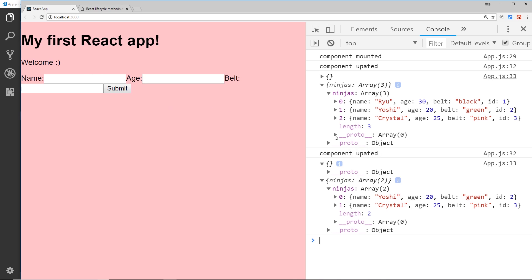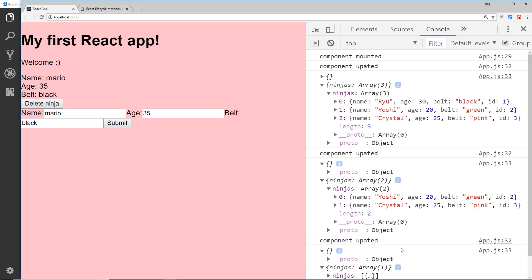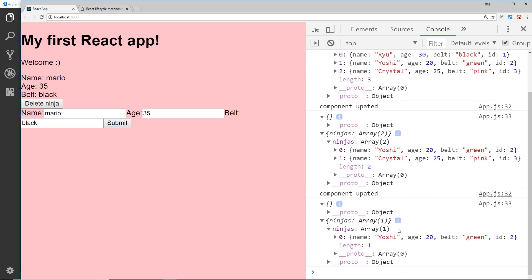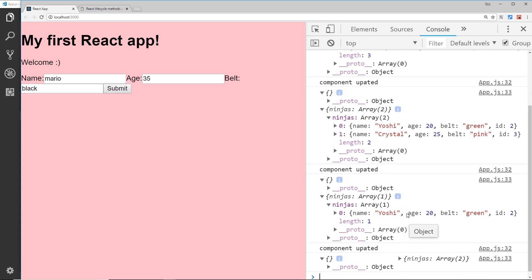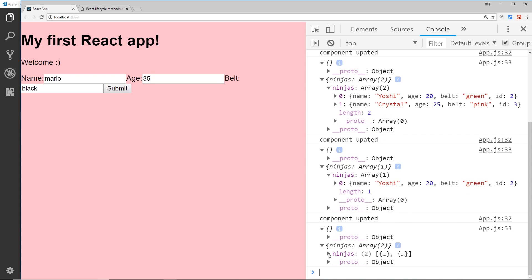If we add a new one, I'll say Mario, age 35 and black belt, press enter, we can see now the previous state was only one which was Yoshi. And if we delete Mario again we should see two, and Mario should be there as well.